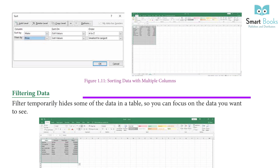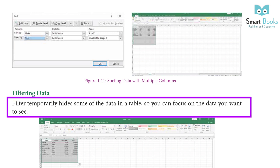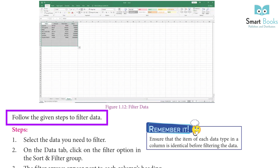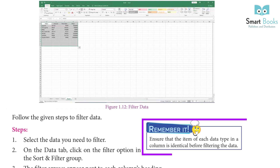Filtering Data: Filters temporarily hide some of the data in a table so you can focus on the data you want to see. Follow the given steps to filter data. Remember: ensure that the items of each data type in a column are identical before filtering the data.